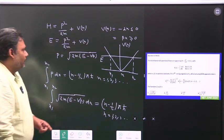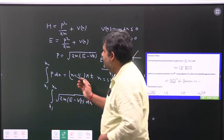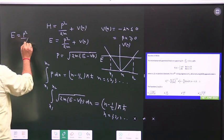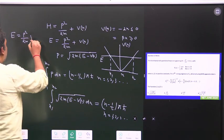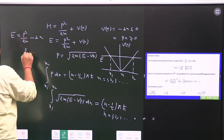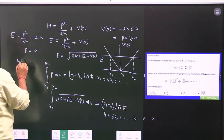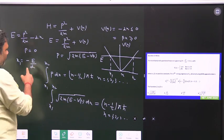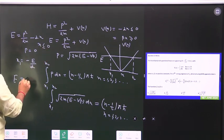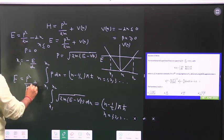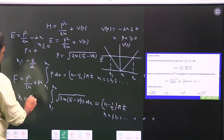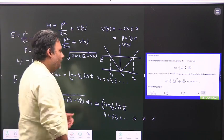The first challenge is: what are x1 and x2? For the first region (x ≤ 0), E = p²/2m − αx. Setting p = 0 at the turning point gives x1 = −E/α. Similarly for the second region (x > 0), E = p²/2m + βx, so setting p = 0 gives x2 = E/β. These are our two turning points.